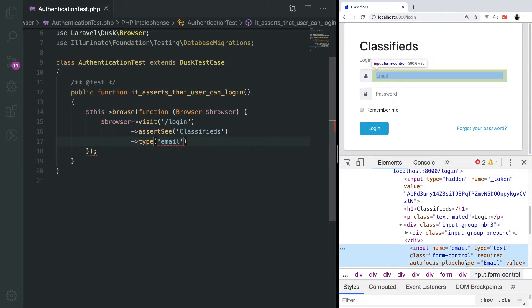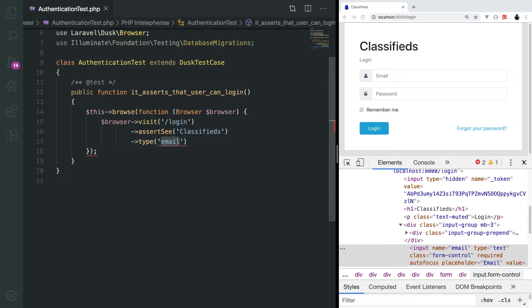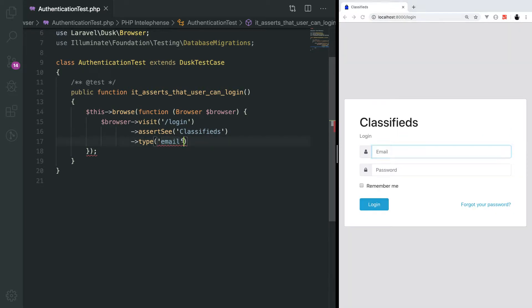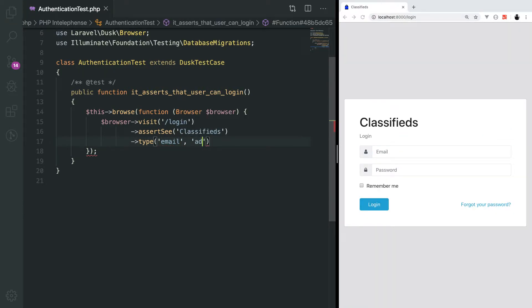The name of this field is email. The type method accepts the name of the input field, and the second parameter is what you want to provide as an input. Here the email is admin at admin dot com.